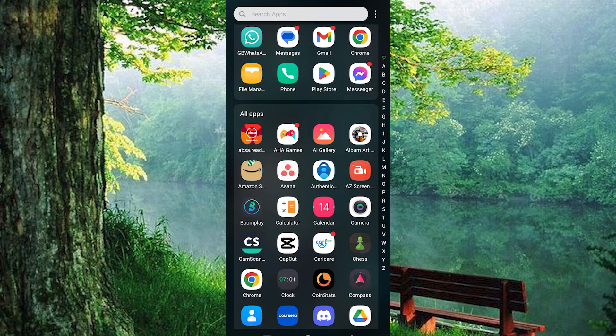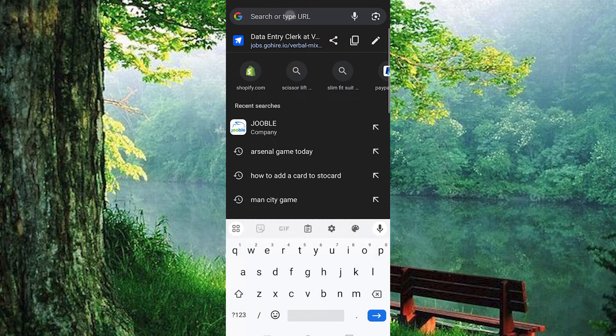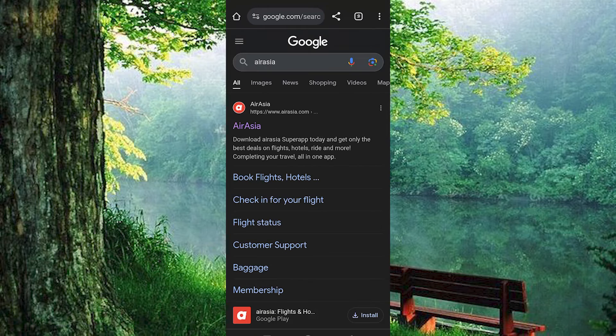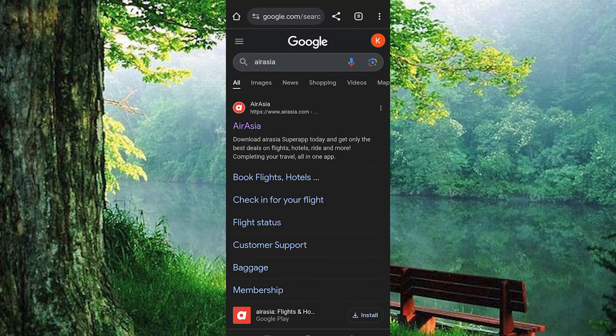Now choose your favorite browser and click on it to open. Once in, search for AirAsia. You will be brought to these sites.